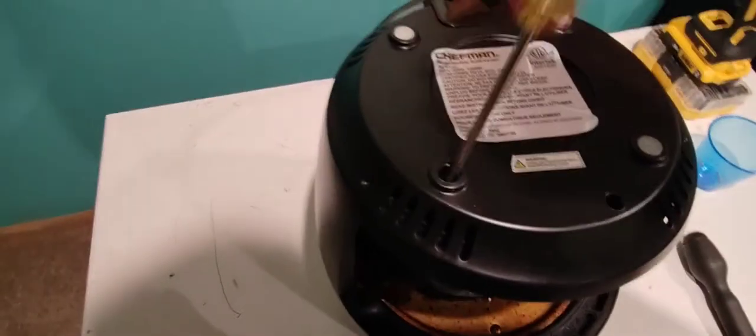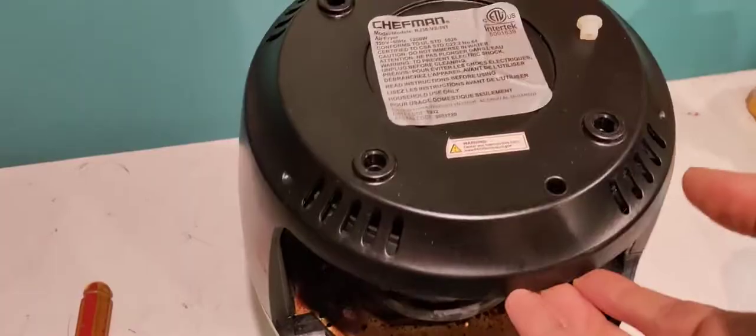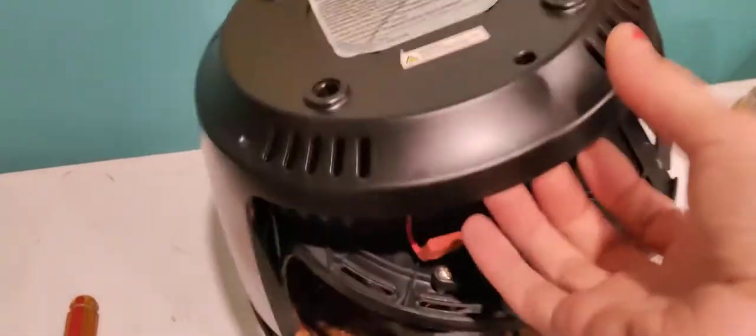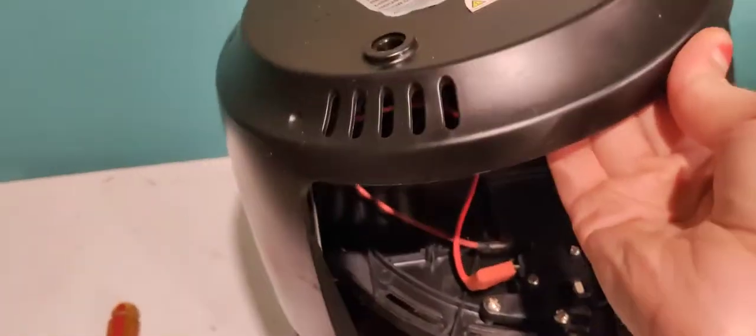Pull off the feet. You get access to the screws. These are just normal Phillips head. Now it looks like this cover comes off.